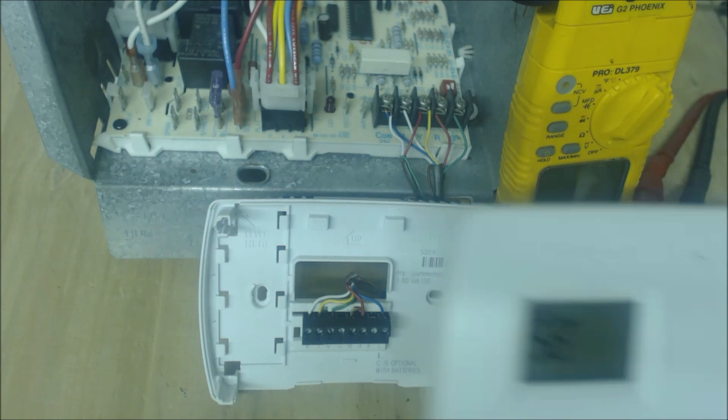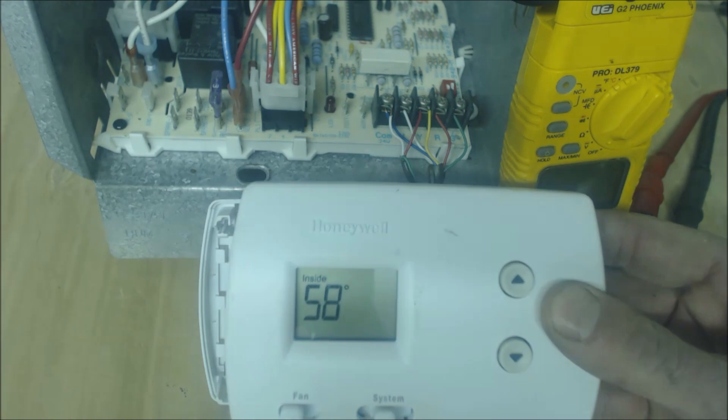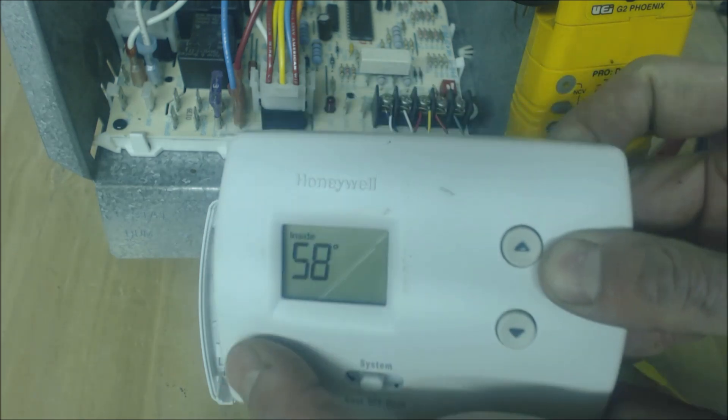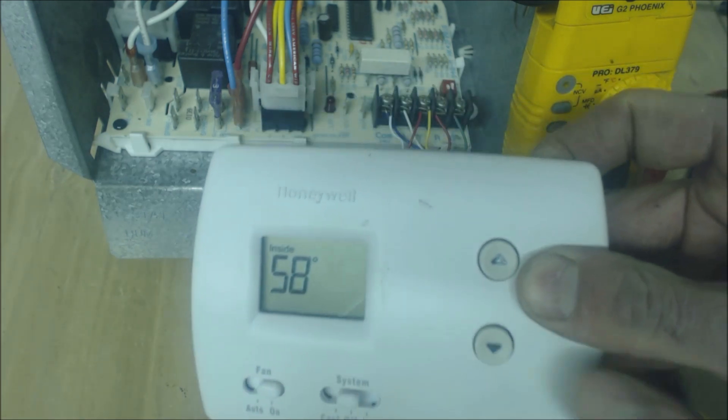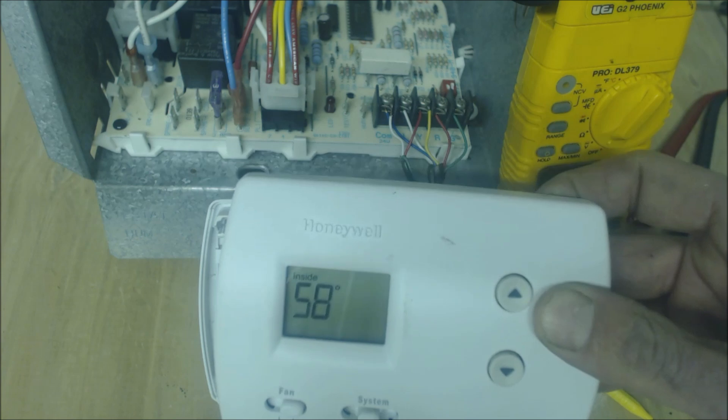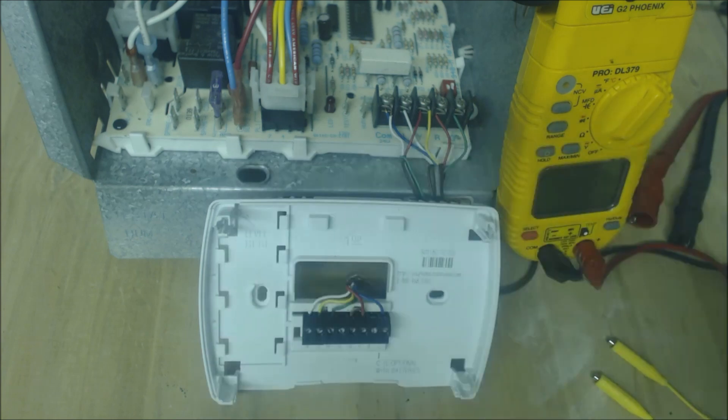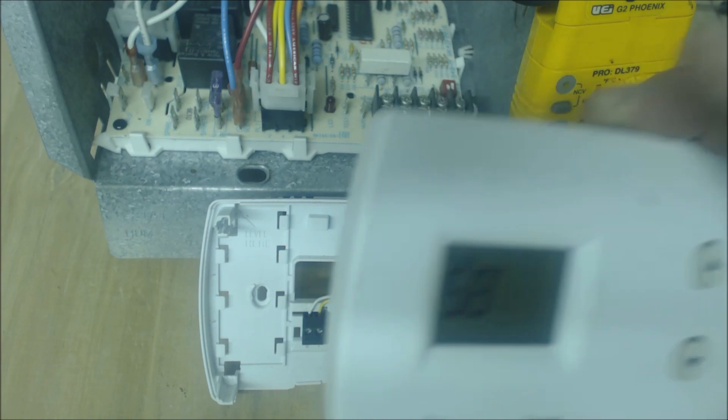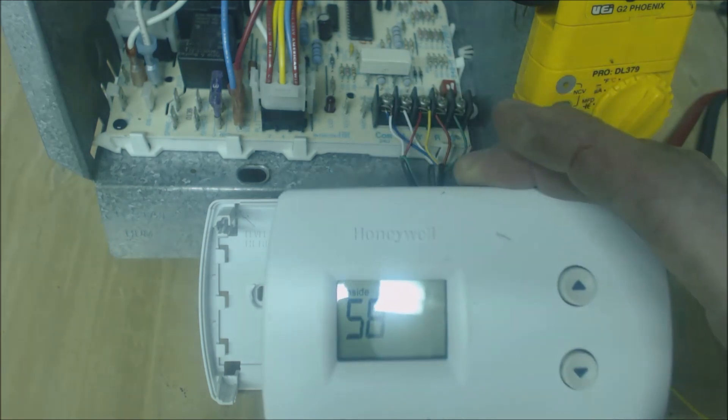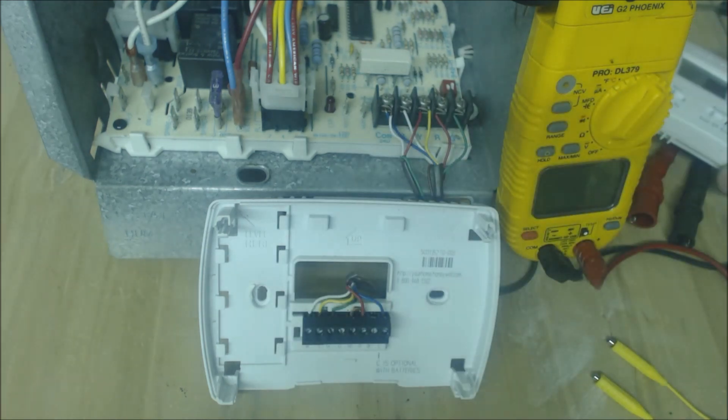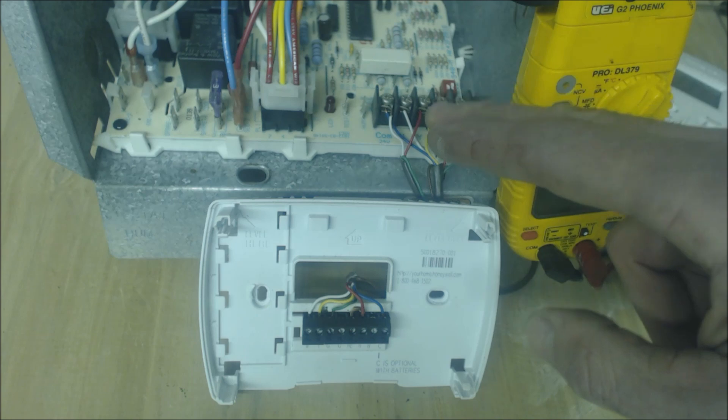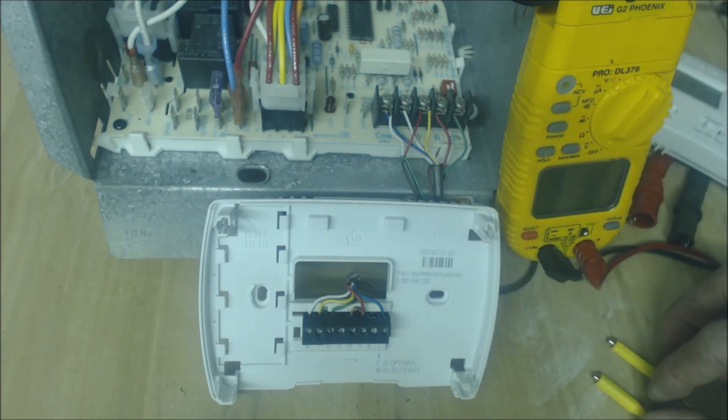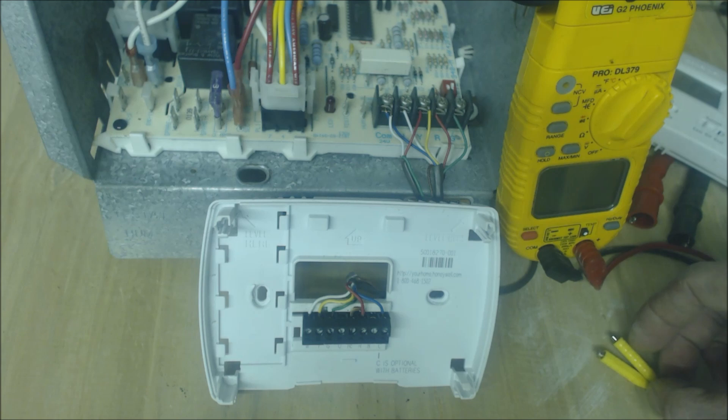So just say at your thermostat here you turn this to fan on and nothing happened. So the fan didn't turn on. What we're going to see is if your thermostat here is bad or if maybe you have another issue back here at the control board or you could have a bad capacitor on your blower motor.